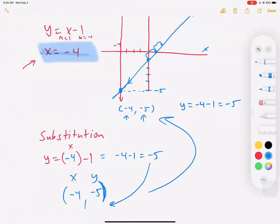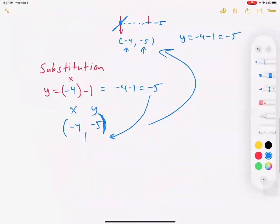Which would be easier: graphing it out and hoping our graph is nice and accurate, or solving it algebraically? It turns out the algebra will always be easier, because graphing could involve fractions and you have to make sure your graph is nice. One cool thing about graphing on Desmos is it's already accurate and automatically straight — so there are some pros to graphing on the computer.